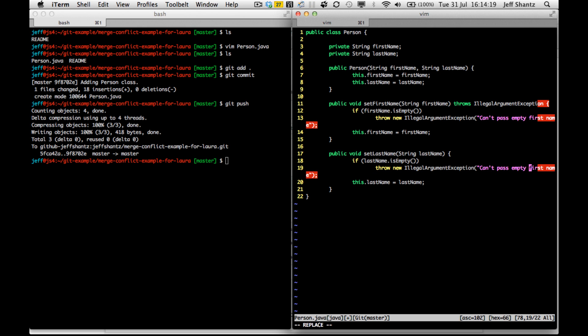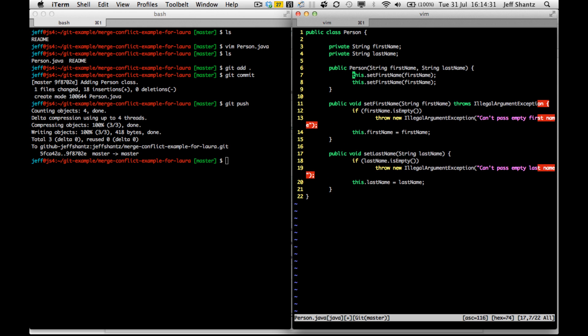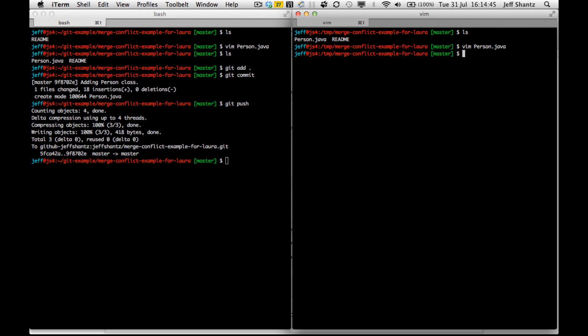And then finally, we'll just modify this constructor to use both of those. So this.setFirstName. Okay. Perfect. All right. So this guy has made these changes and we'll say that he has not pushed them up yet. Actually, no. We will push them up.